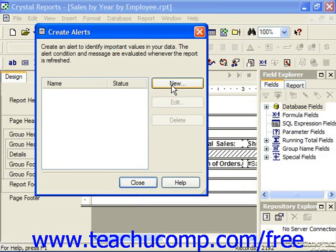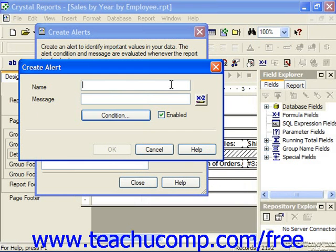Click the New button in the dialog box to launch the Create Alert dialog box. Here you must type a name for the alert into the Name text box. Next, you can type the message you want to display when the condition you will set is met into the message text box.